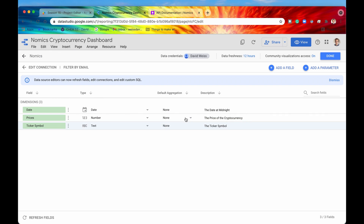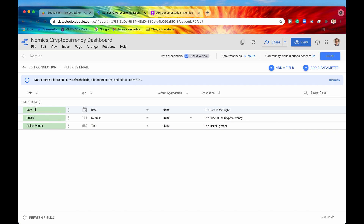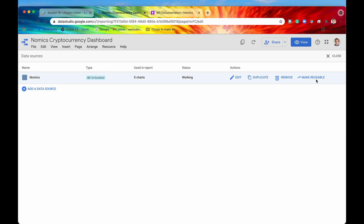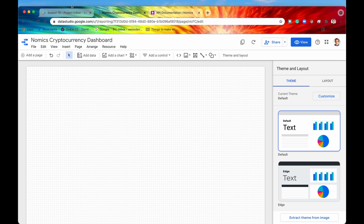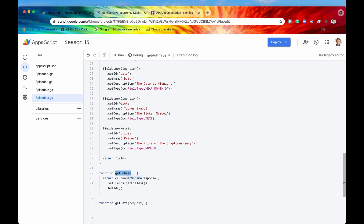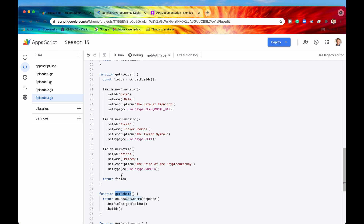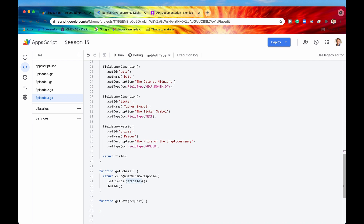There's one more thing I want to show. If we go into the Resource tab and click on 'manage added data sources', we can see the data source we are using. Hitting edit, we can now see the schema we just made from our getSchema function — here is the data type, here is the description we set, and here are the names of the fields. I'll hit done. That is it for this episode — that's all you need for setting the schema with getSchema. We also built out the custom function getFields, which is a smart approach, and you'll see why once we start getting data in the getData function.